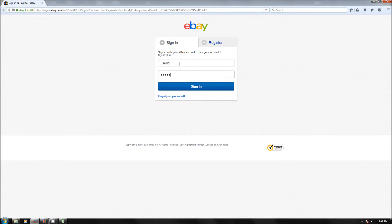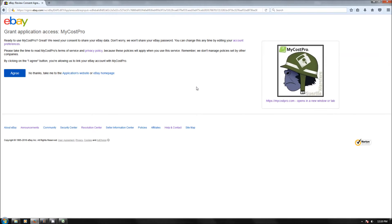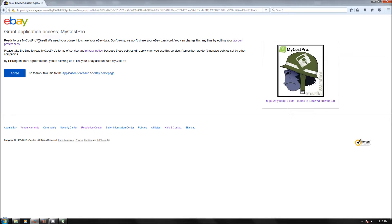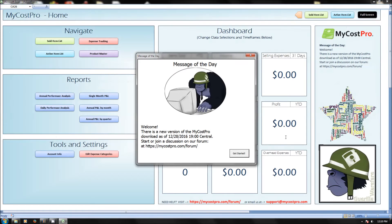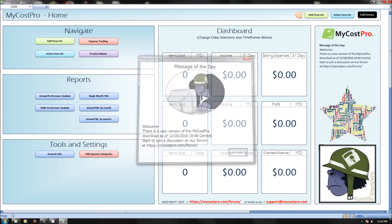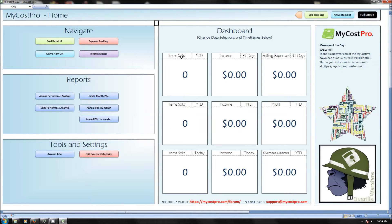I clicked sign in and here's where it's saying grant application access, MyCost Pro. Are you ready to use MyCost Pro? Great. You can read all that. You can click agree. And it says thank you. Authorization successfully completed. It is now safe to close the browser.